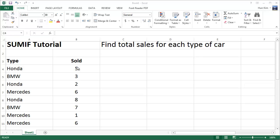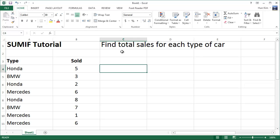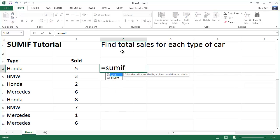We sold five Hondas here, and we also sold two Hondas here. How can we quickly find the total number of Honda sales? This one is pretty trivial, but imagine your list was very long. To solve this problem of finding total sales for each type of car, we use equals SUMIF bracket.